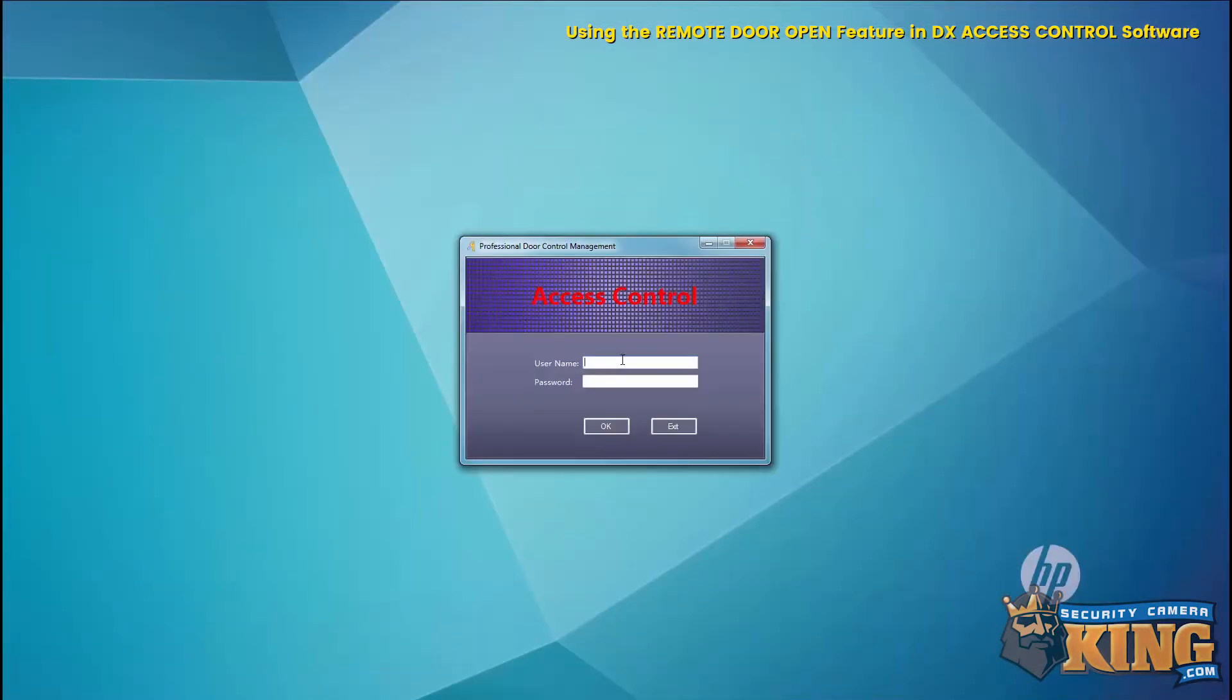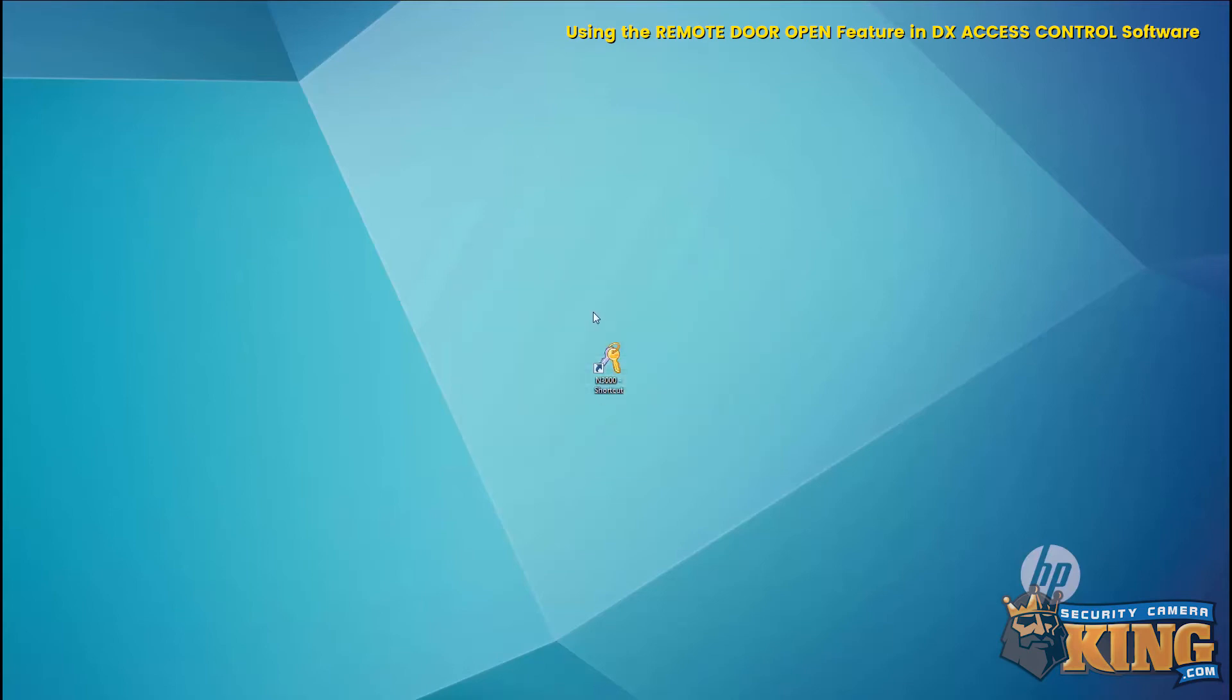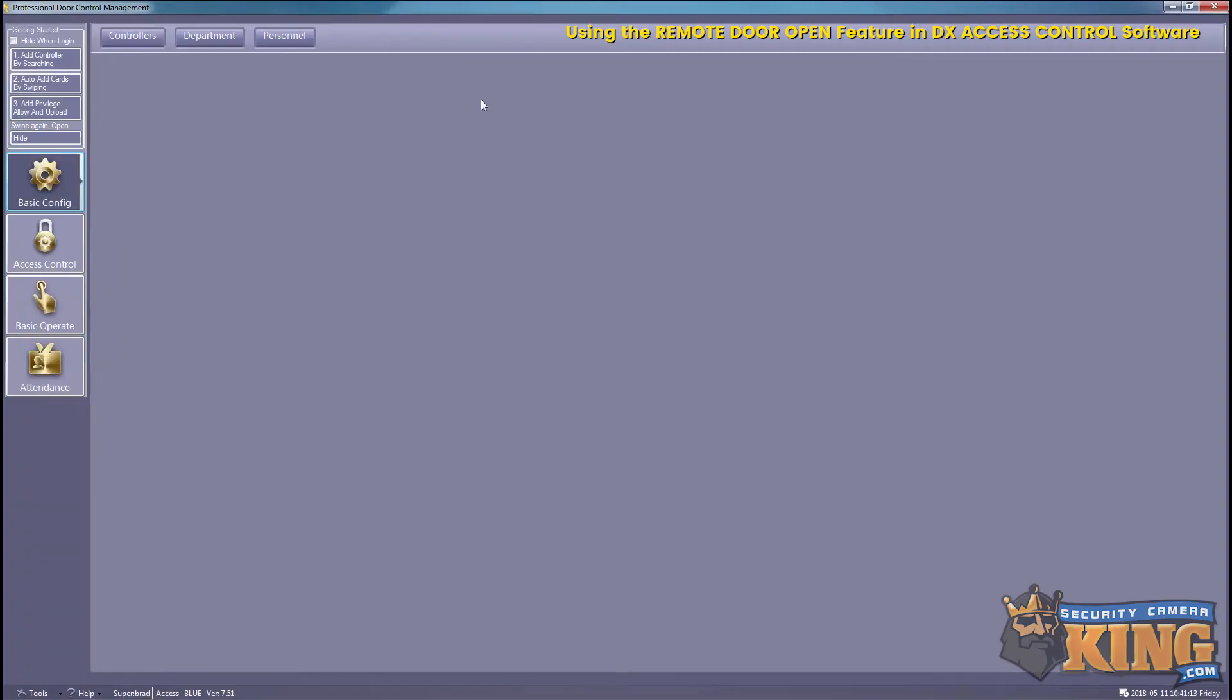OK. Alright, now you want to click on Basic Operate.